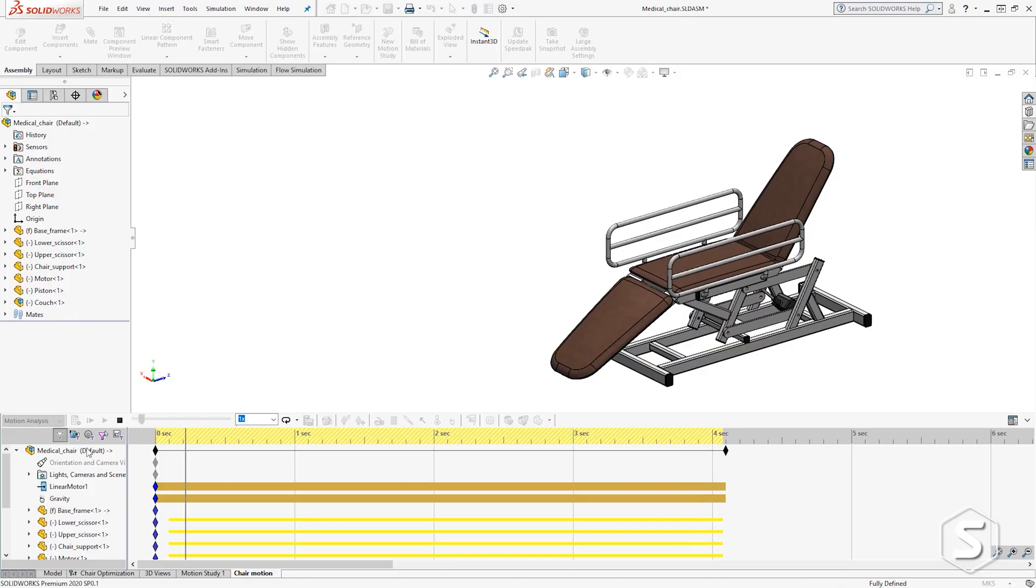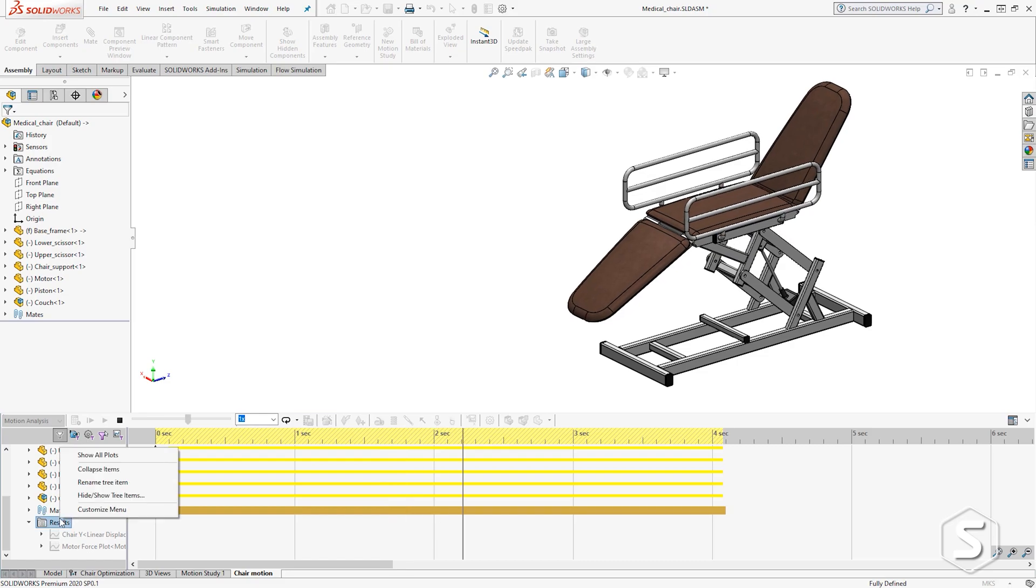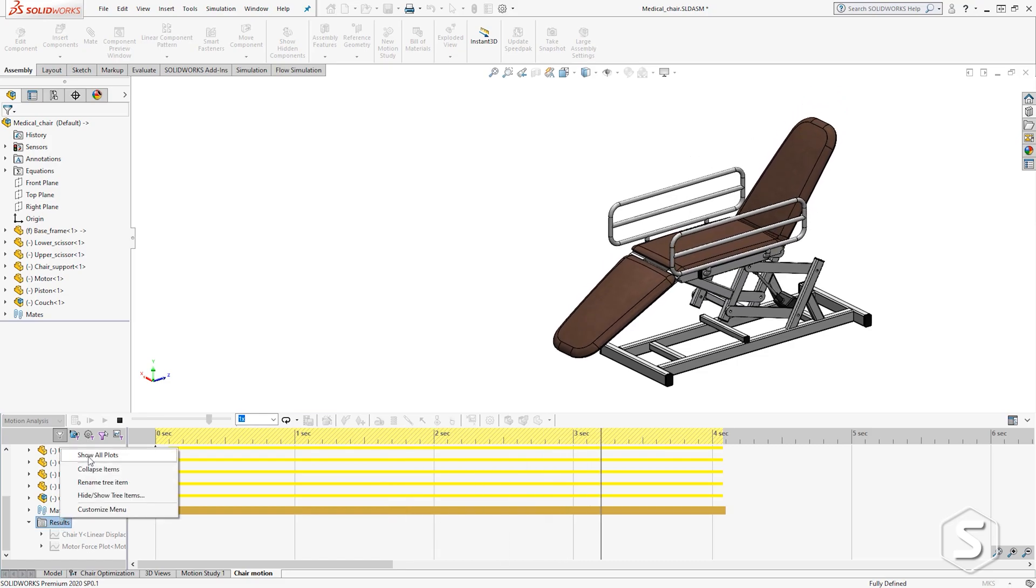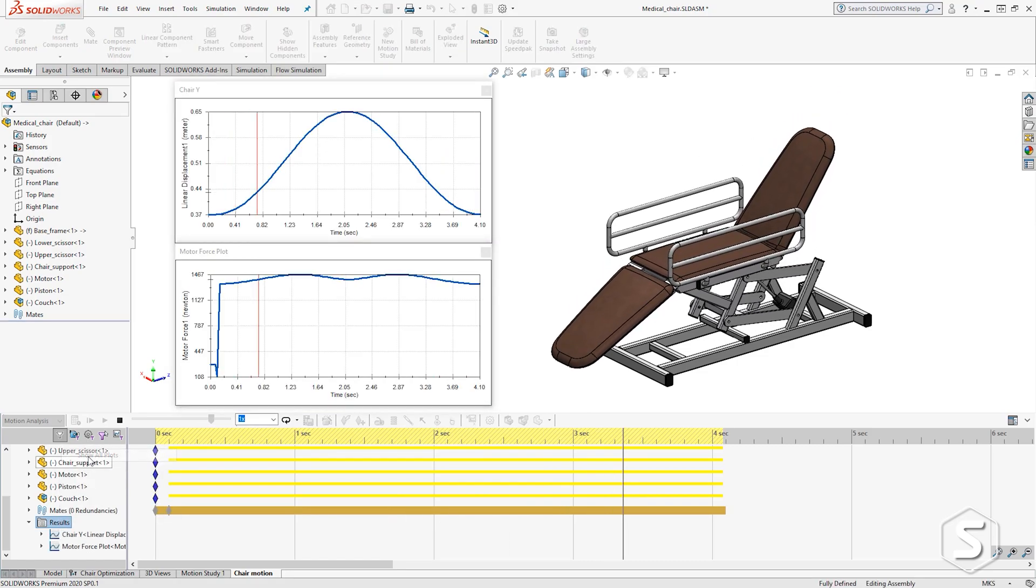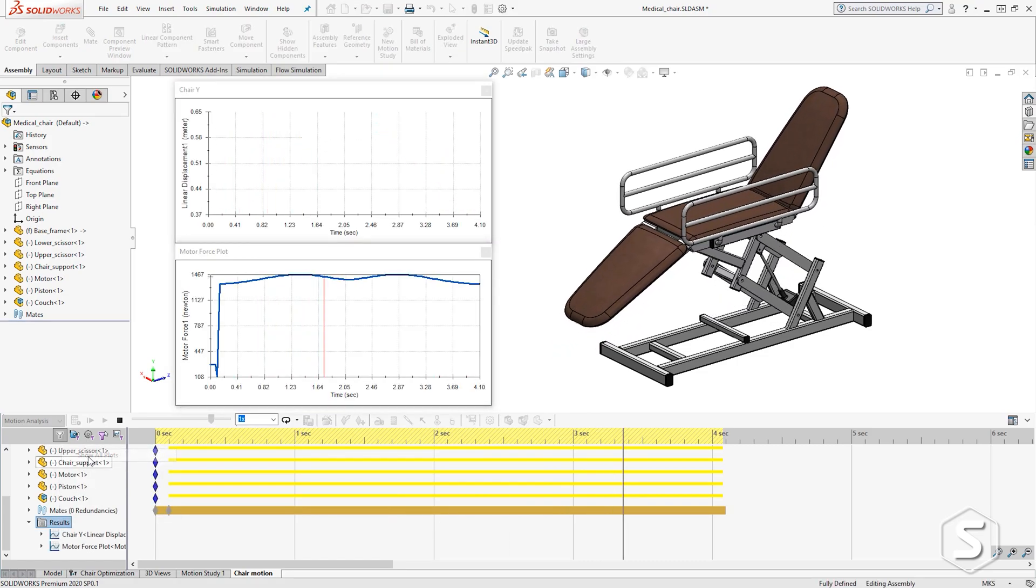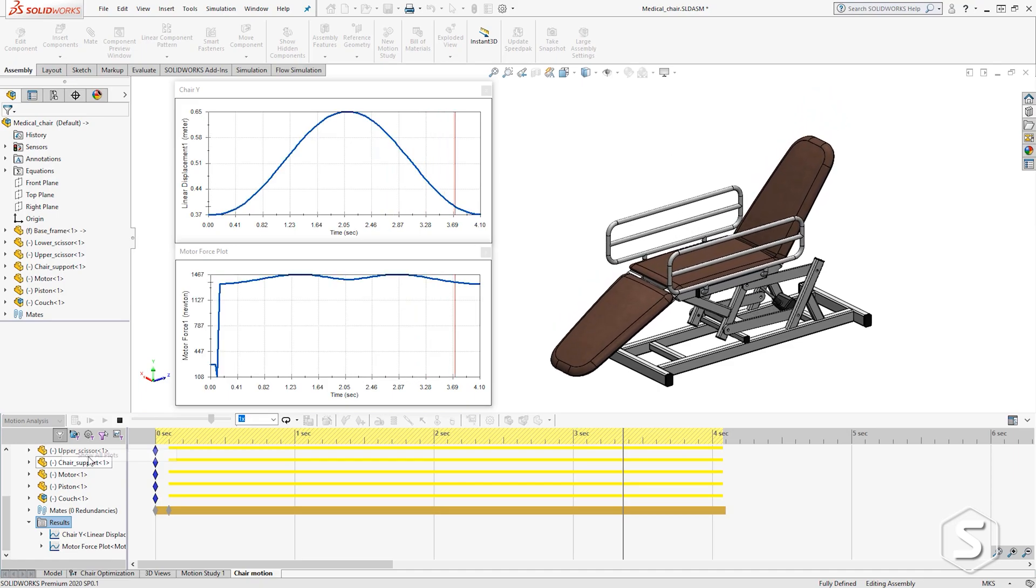SOLIDWORKS Motion is a version of MSC Adams embedded into SOLIDWORKS. Within SOLIDWORKS, you can do some simple mechanism design where it automatically builds your joints from your assembly constraints and you can do some simple acceleration, velocity, force, torque type analysis.